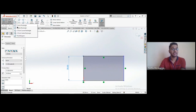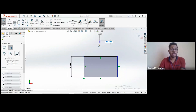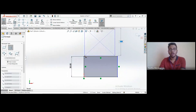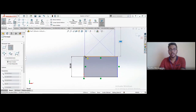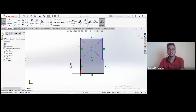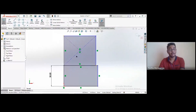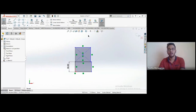The next type is the center rectangle. You first choose the center of the rectangle, then one corner. After hitting Escape, you'll notice it's been created with center lines automatically added to specify the rectangle's center position.